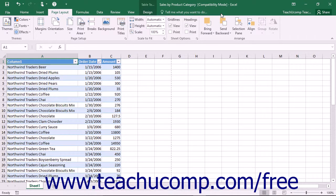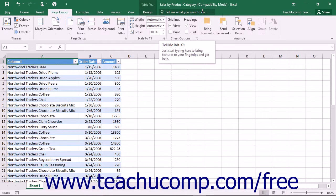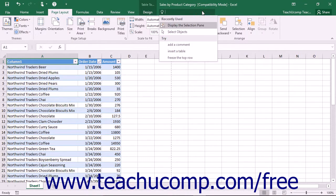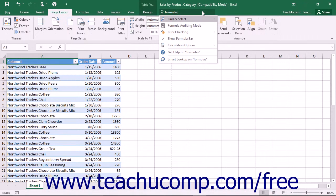New for Excel 2016 is the Tell Me bar located to the right of the last tab in the ribbon. You can enter a search term or terms or phrase for what you want to do into the Tell Me bar to see relevant commands, command locations, suggestions, and a recently used list of commands.